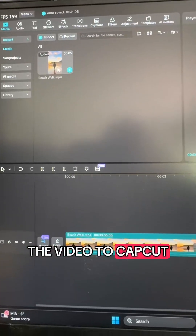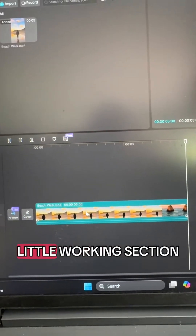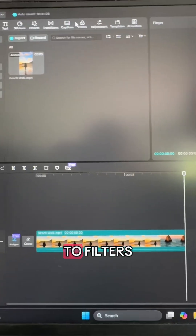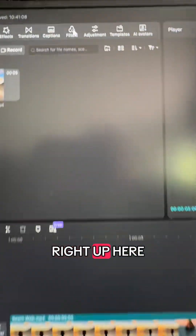So I import the video to CapCut and then I drag it down here to my little working section, and then I come up top to filters right up here.